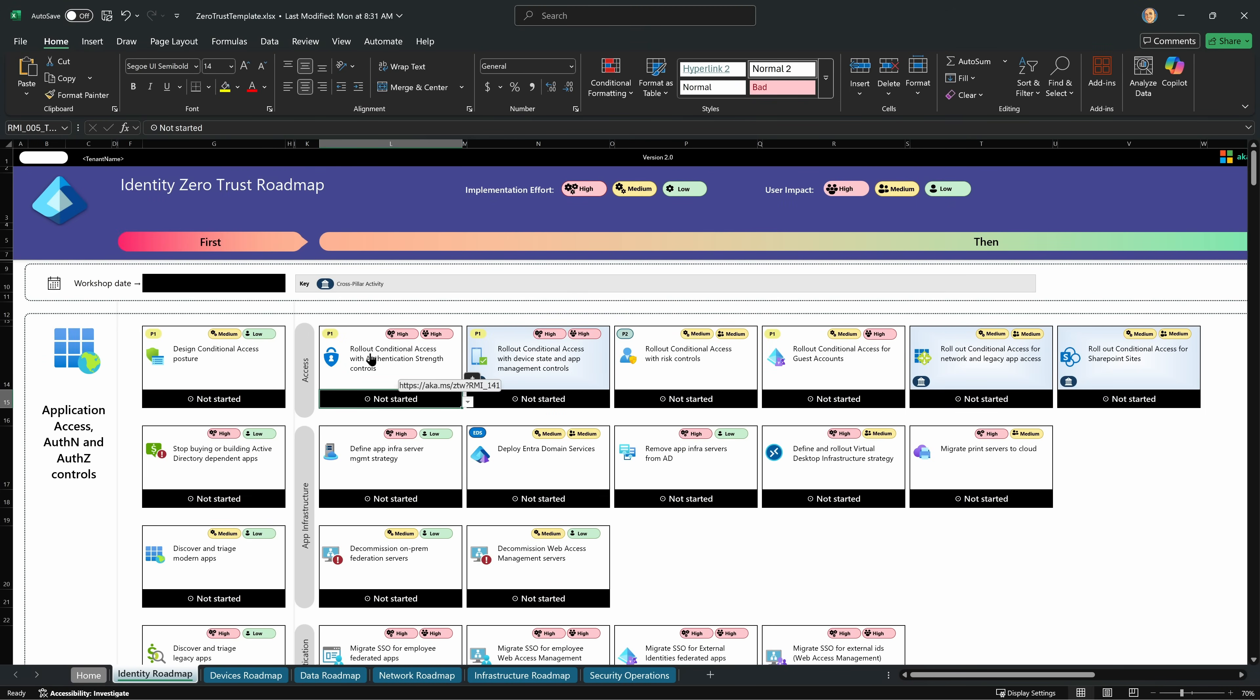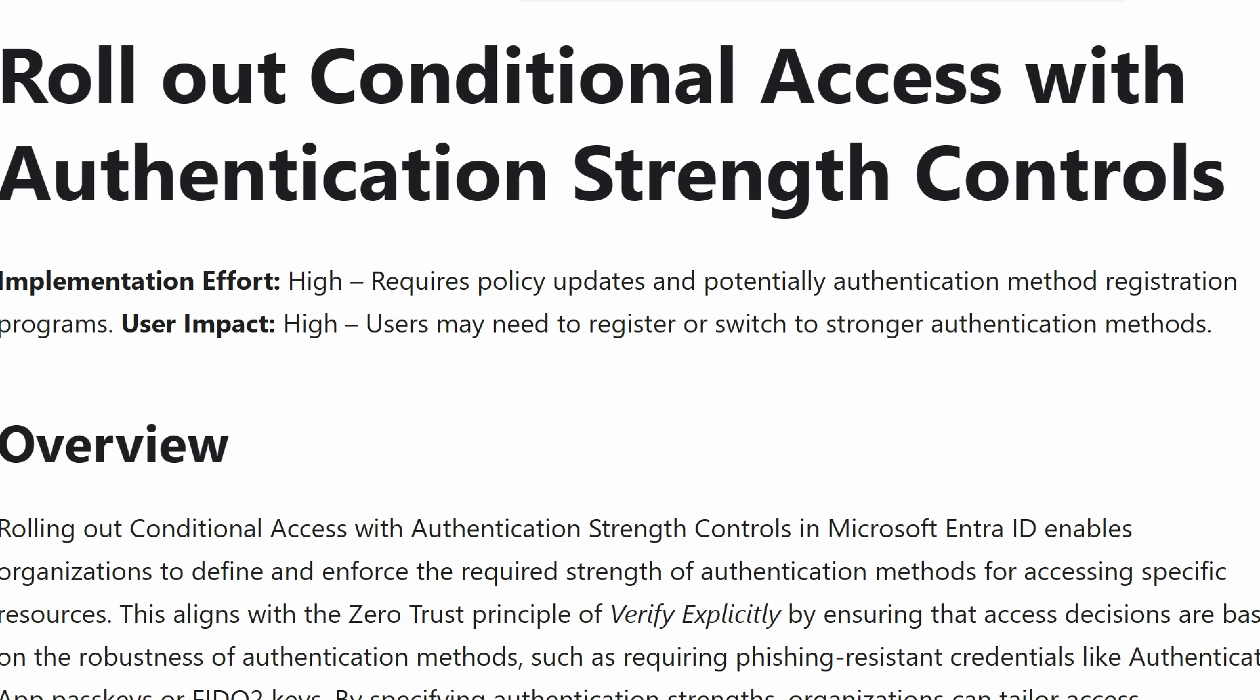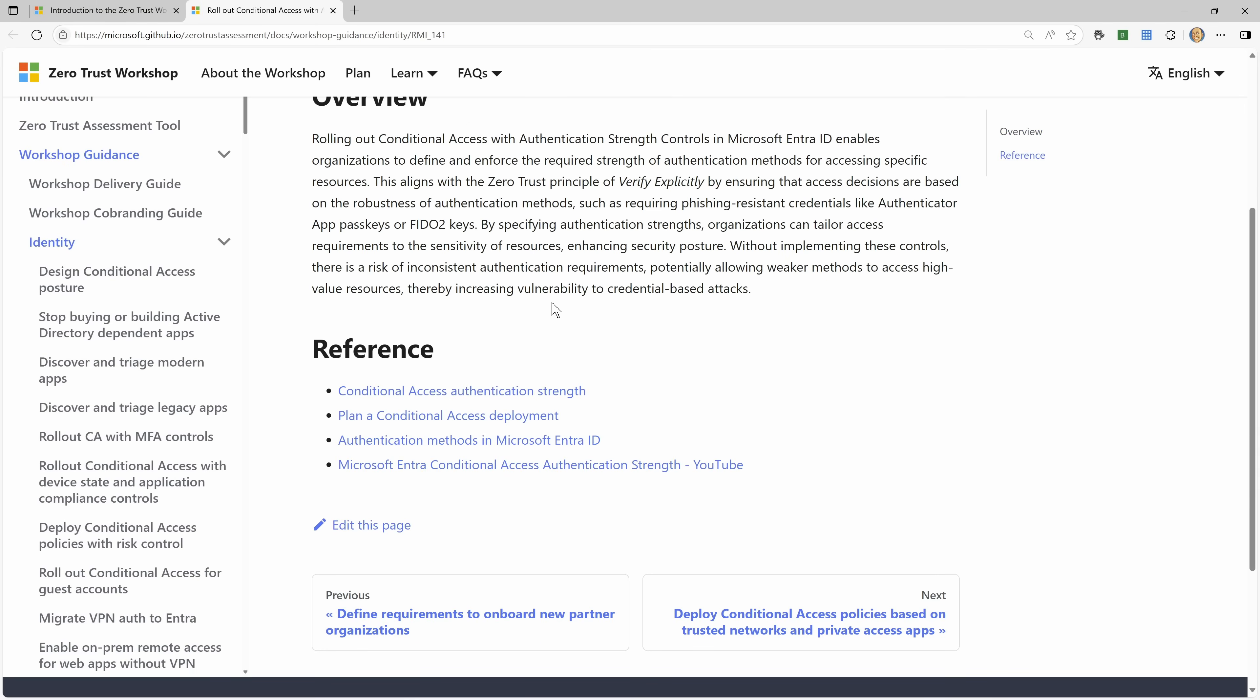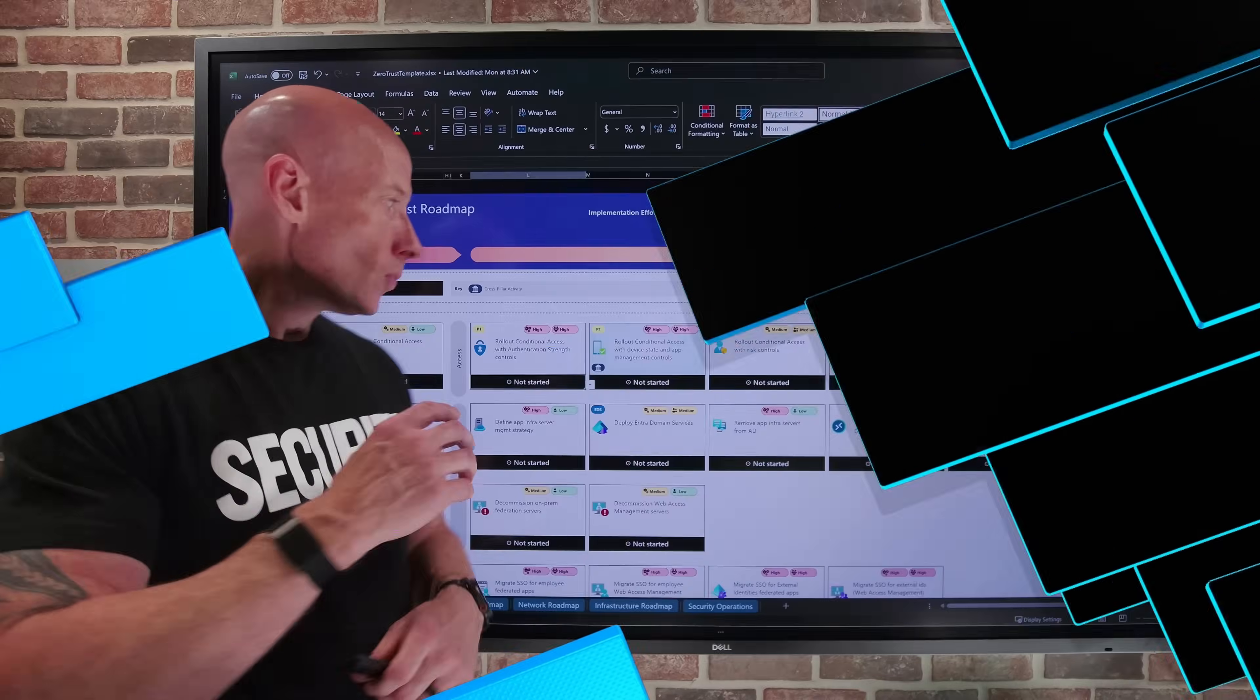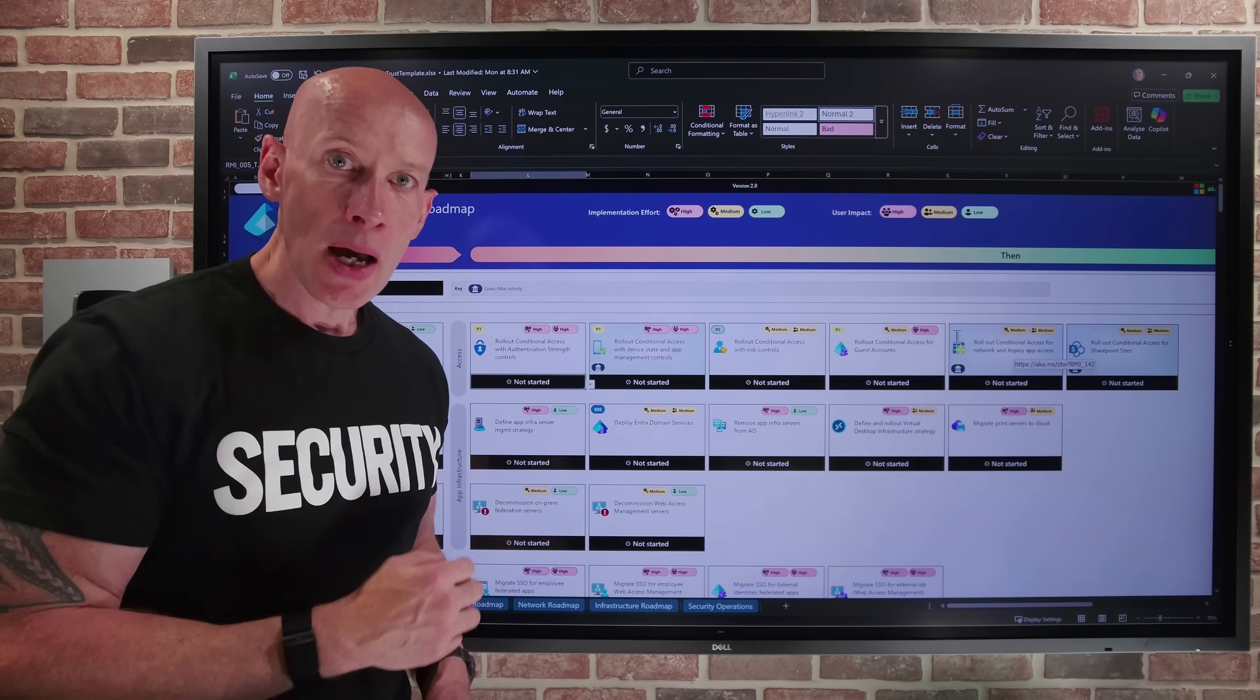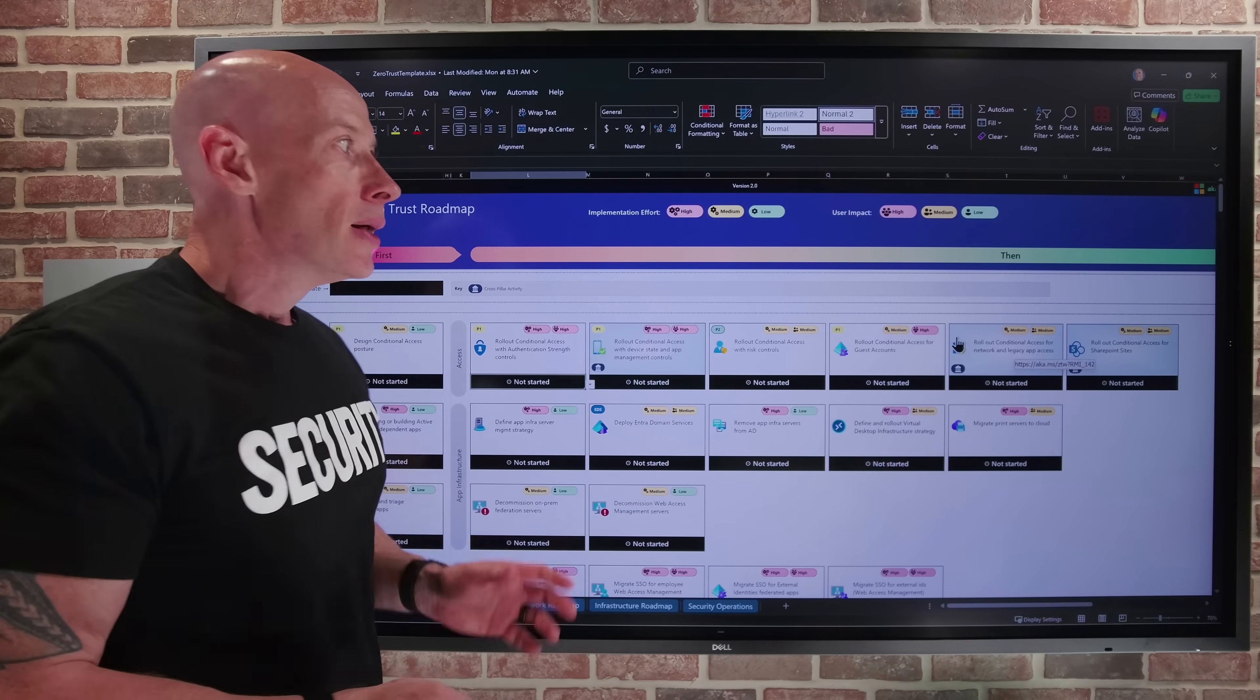And I can click on it and it will take me to a page in the Zero Trust Workshop that gives me full detail. Why is the implementation effort high? Why is the user impact high? What is it actually doing? Is there more reference information so I can learn more about it? So every single aspect, every task in these swim lanes, there's detailed documentation. So you will absolutely go box by box to work through it. I would change the statuses as I go.